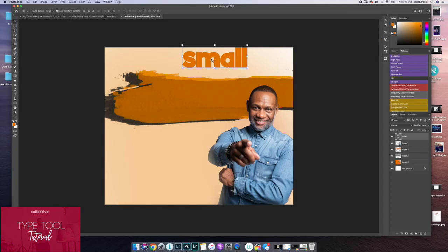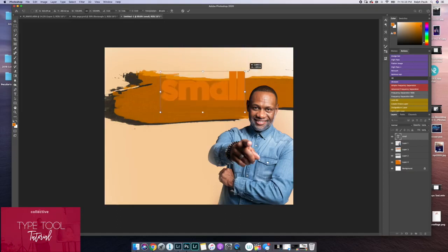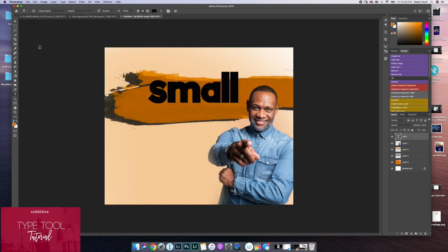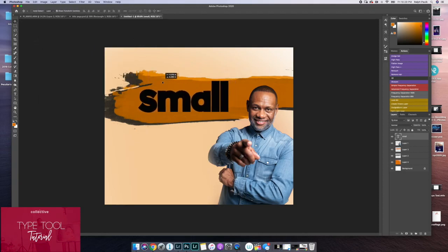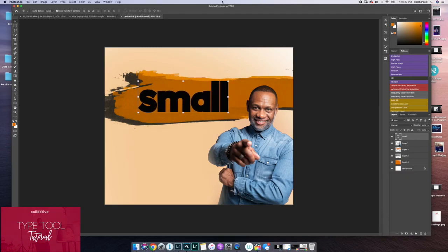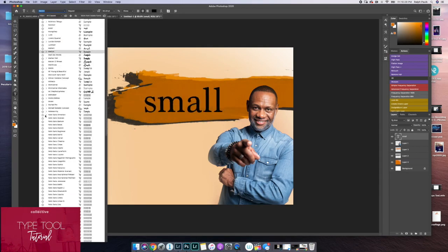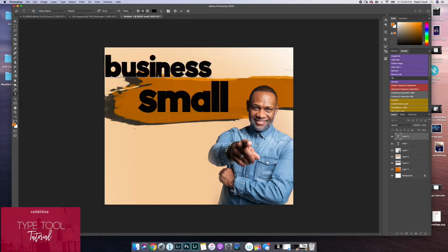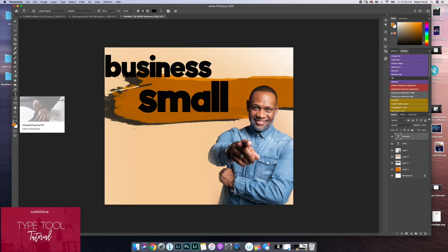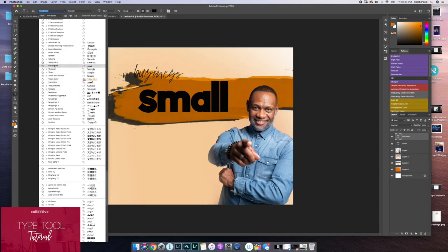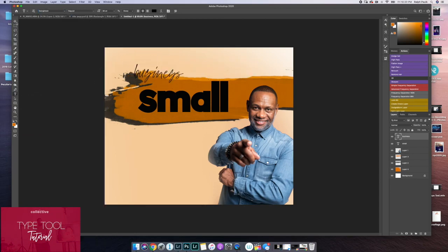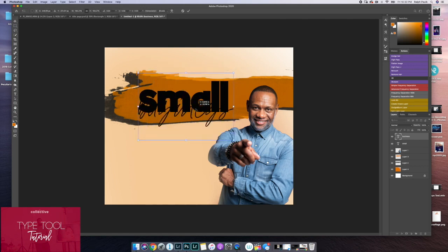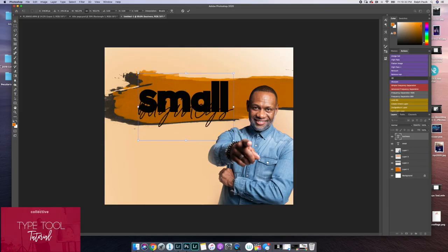In this case, we're going to leave the letters small and I'm going to change the letters to be black. Because I'm doing a small business project, I'm going to select a new font to go on top of my current font. Once again, Photoshop automatically creates a new layer for my new text. And I'm going to drag the new text on top of the word small. So that I can see the word business, I'm actually going to change the color of it to be white.